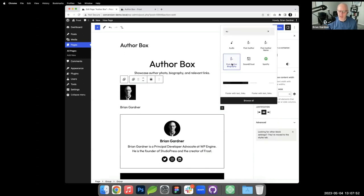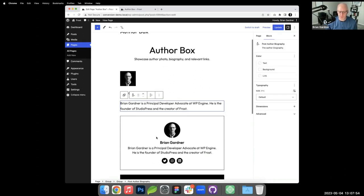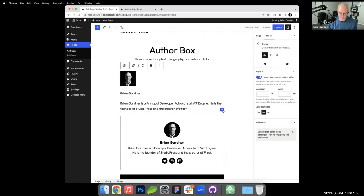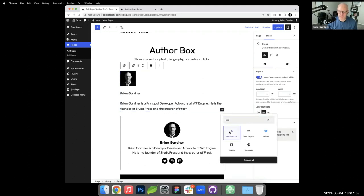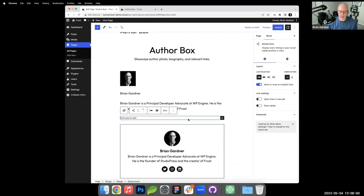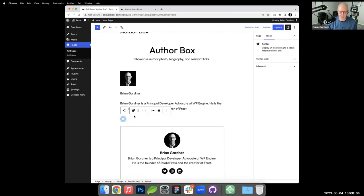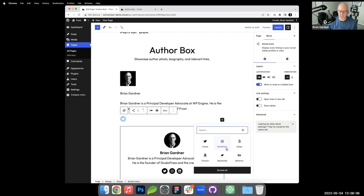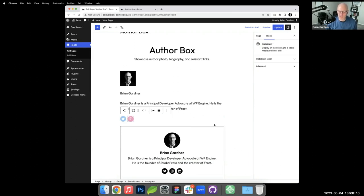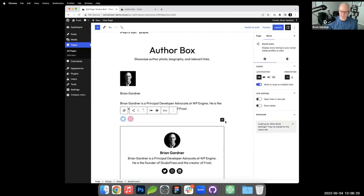WordPress has two different author block types — we want Post Author Name. I'll add that, then add Post Author Biography, and then Social Icons. Each of these blocks needs to be styled and have settings applied, which I'll walk through so we can see how we go from inserting blocks to the final product.